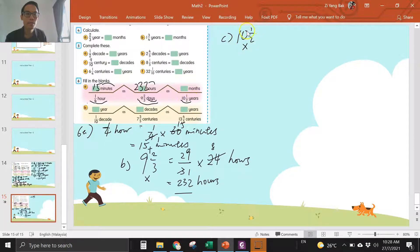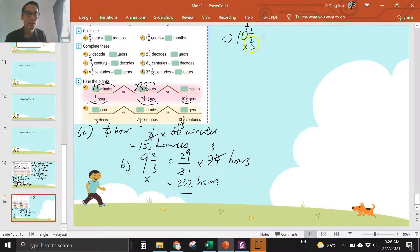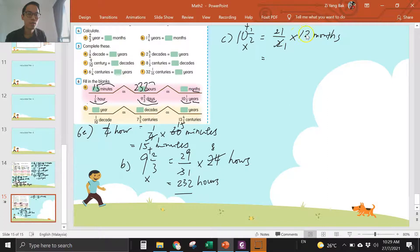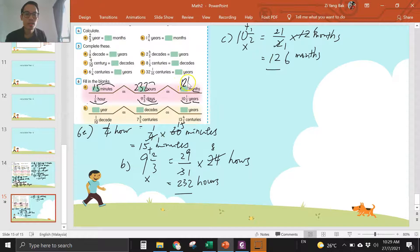Ten and a half — times and then plus, you get twenty-one over two. Years to months — one year is twelve months. Divide two, divide two. Six times one is six, six times two is twelve. So one hundred and twenty-six months.